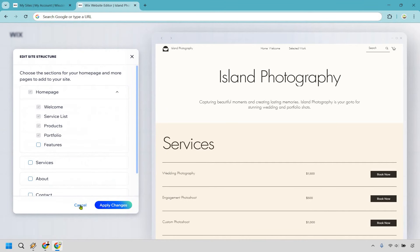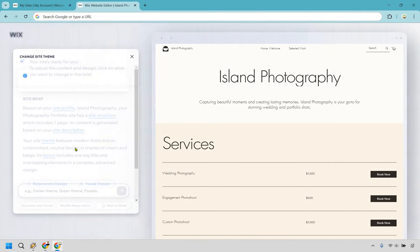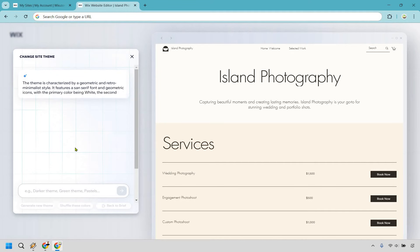There's going to be the site structure. There's the site description, which we talked about. Then there's going to be the theme and layout. And this is kind of going to go back to the ChatGPT era of this, the format of this.